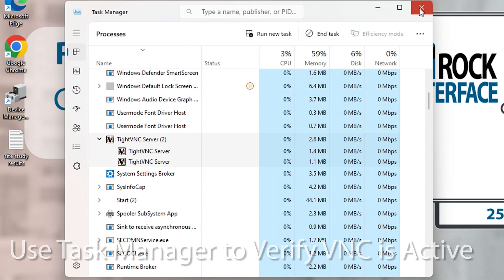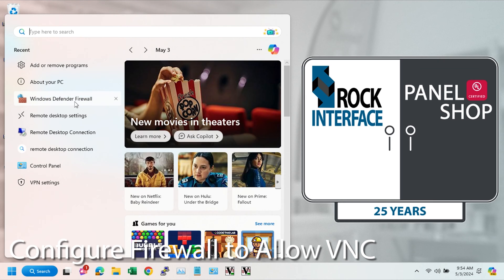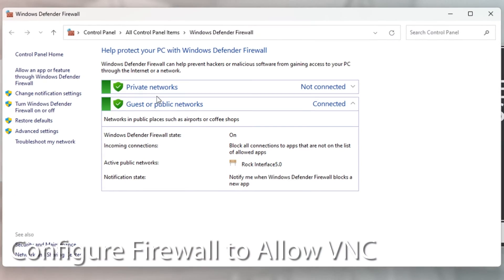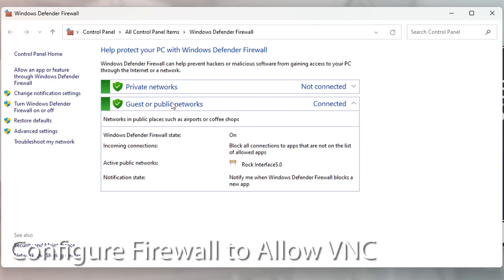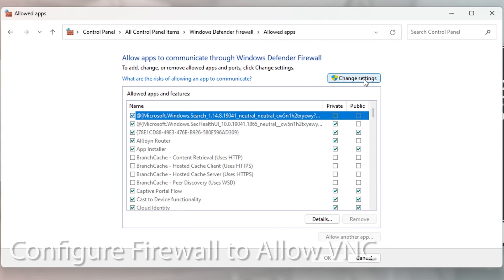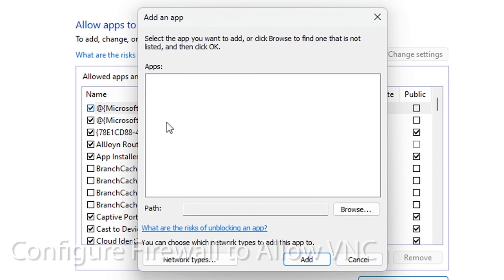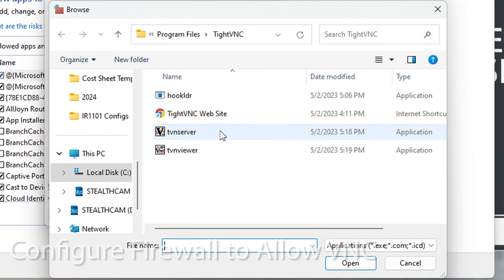And then the last step to set up the computer we're VNC into is to set up the firewall to let tight VNC connect. So we go to the firewall, we hit change settings, allow another app, hit browse.